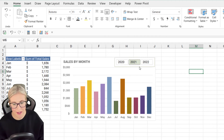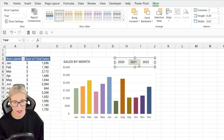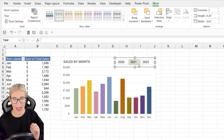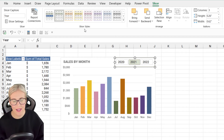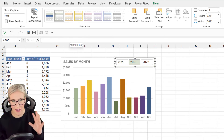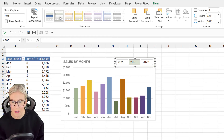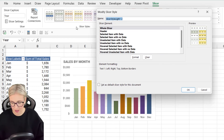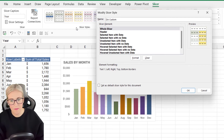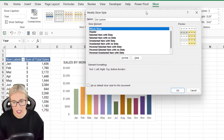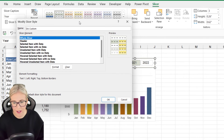Now I want to remove that border around the outside. To make any formatting changes to your slicer, you basically need to duplicate the slicer style and modify it. With the slicer selected, look in the Slicer Styles group, right-click the current style, and choose 'Duplicate.' Give it a name — I'll use my initials and 'Custom' — and then you can start making changes to every single part of this slicer.